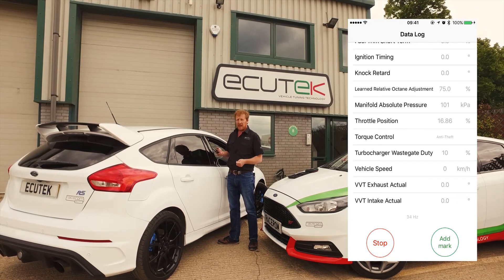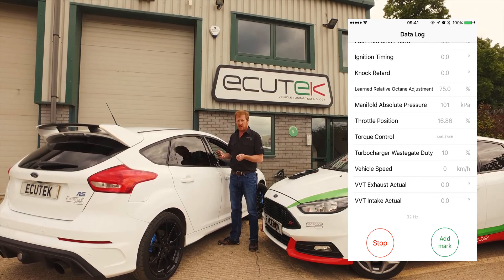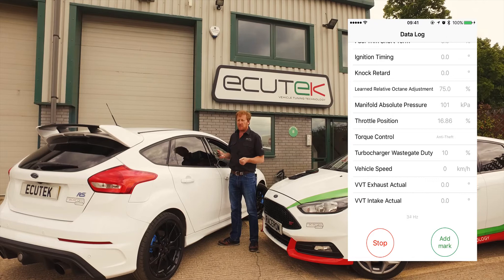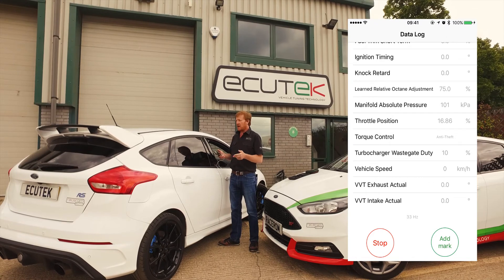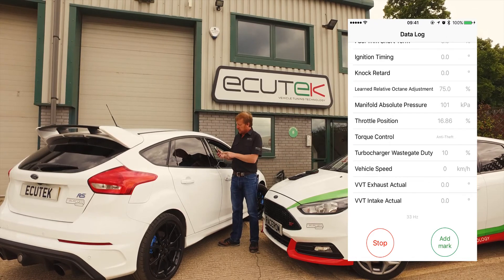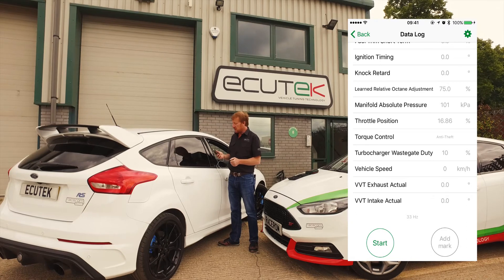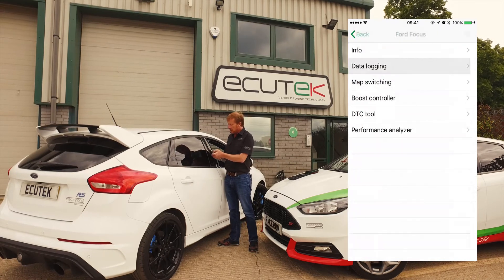If we flip it to landscape, we get minimum and maximum values shown and we can clear them at any point. Choose Stop — that's stopped the data log and it's now saved in the Archive.